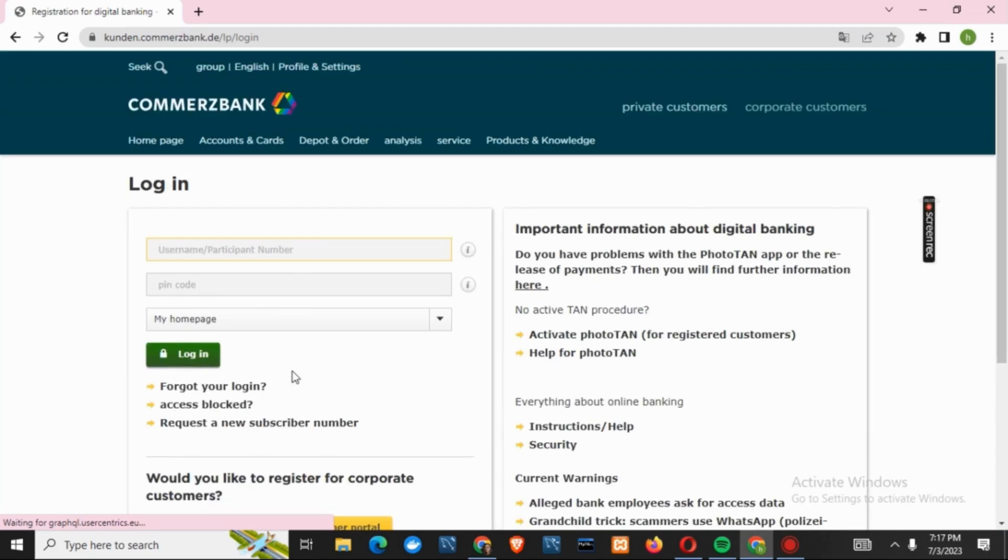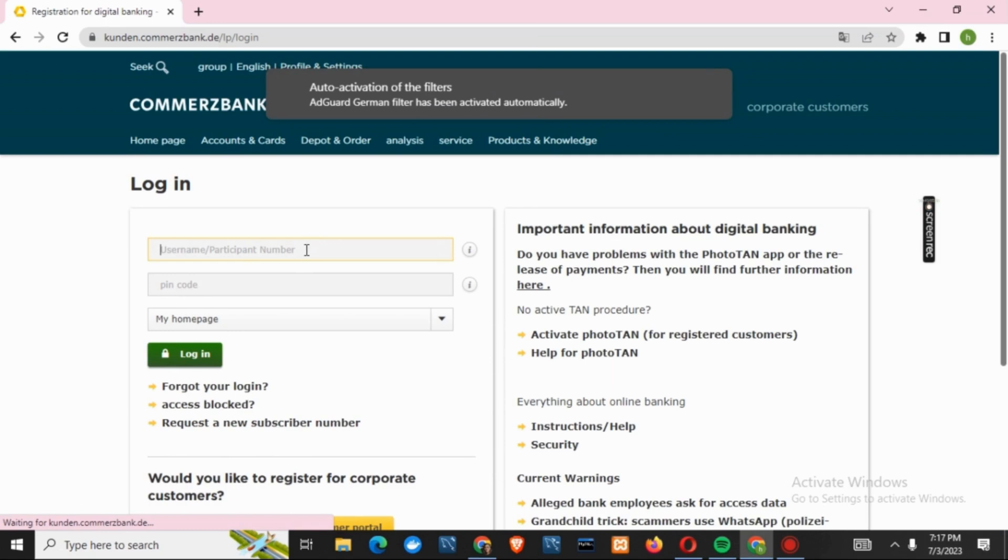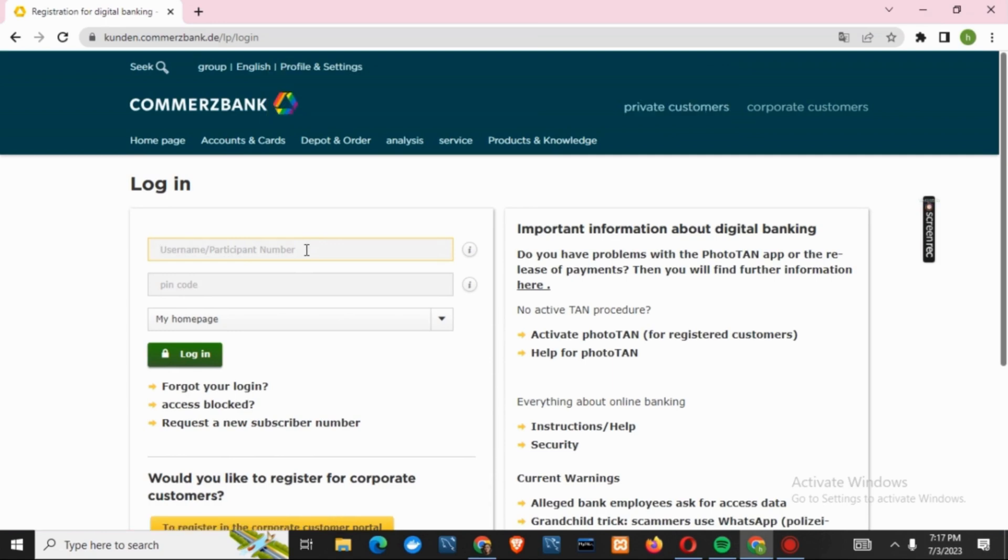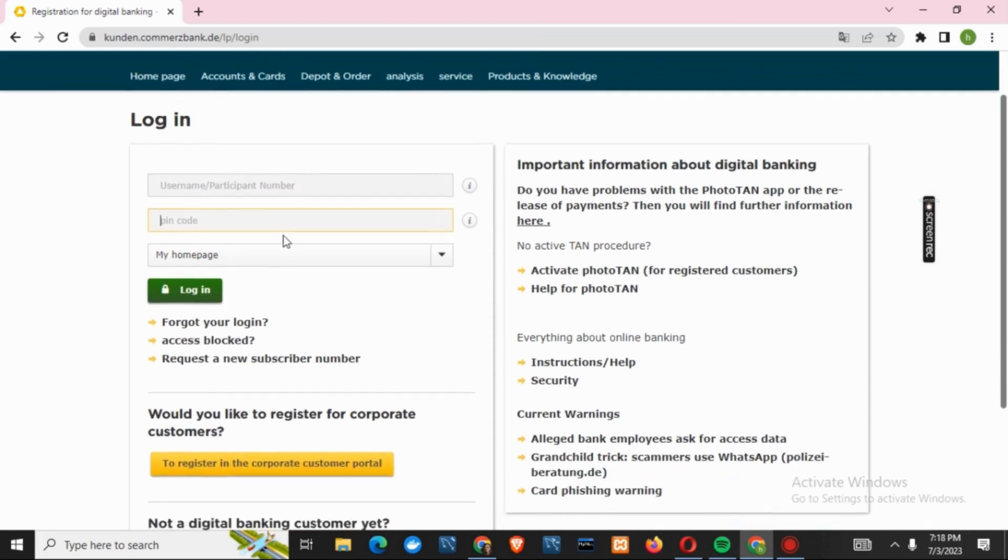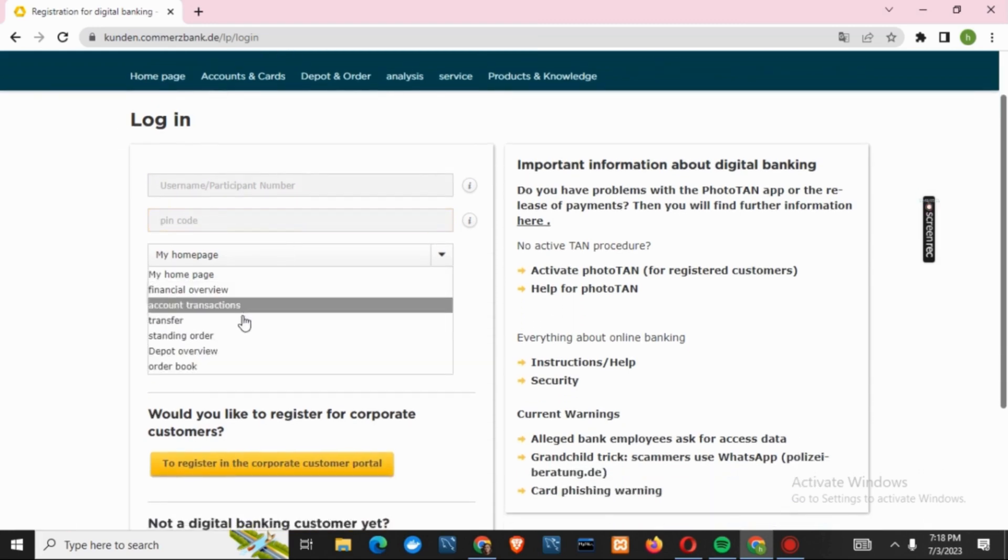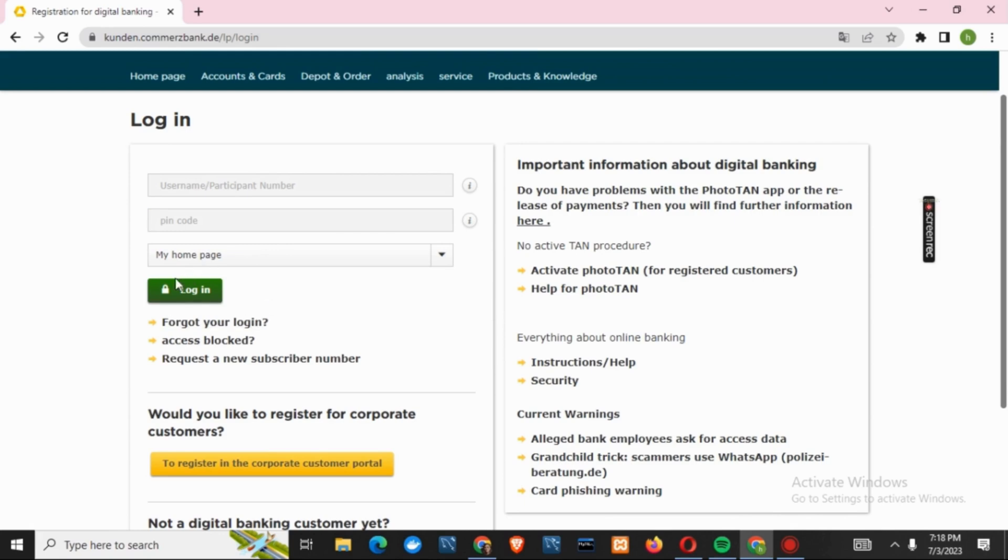In this page, you will just have to give your username or participant number, and then you have to give your PIN code. In the third option, you have a drop down icon where you can choose different pages such as my home page, account transaction, standing account, and such other things. And just by that, you'll be logged in.